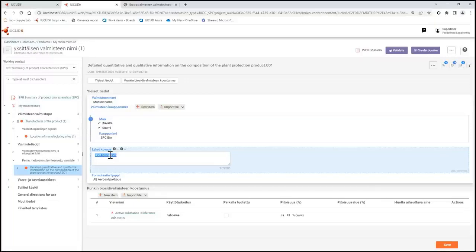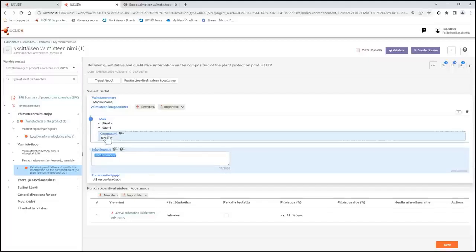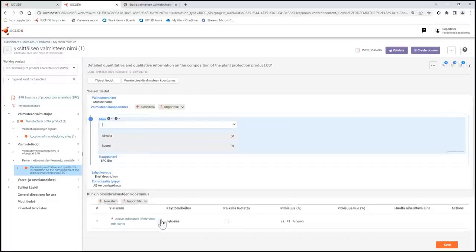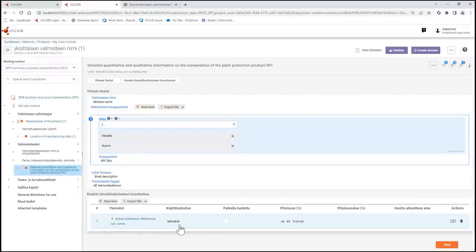Secondly, for fields where you can select from a drop-down picklist, these predefined values are also translated. For example, in the country field I've selected Austria and Finland in Finnish, as well as here in the component repeatable block I've selected active substance in Finnish.